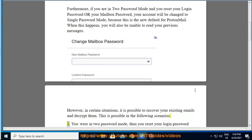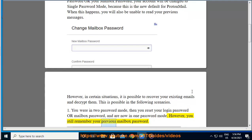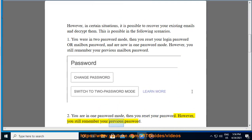Scenario 1: You were in 2 password mode, then you reset your login password or mailbox password, and are now in 1 password mode. However, you still remember your previous mailbox password. Scenario 2: You are in 1 password mode, then you reset your password. However, you still remember your previous password.